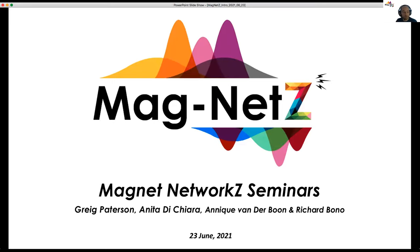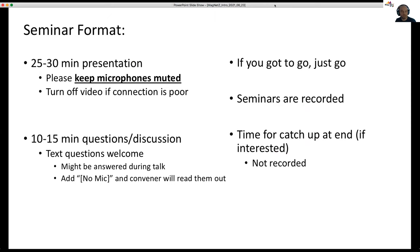Thanks everybody for joining this Magnet Seminar. As I mentioned earlier, it's delayed, but better late than never. For those who haven't been to any of the Magnet Seminars, just a quick outline of the presentations.